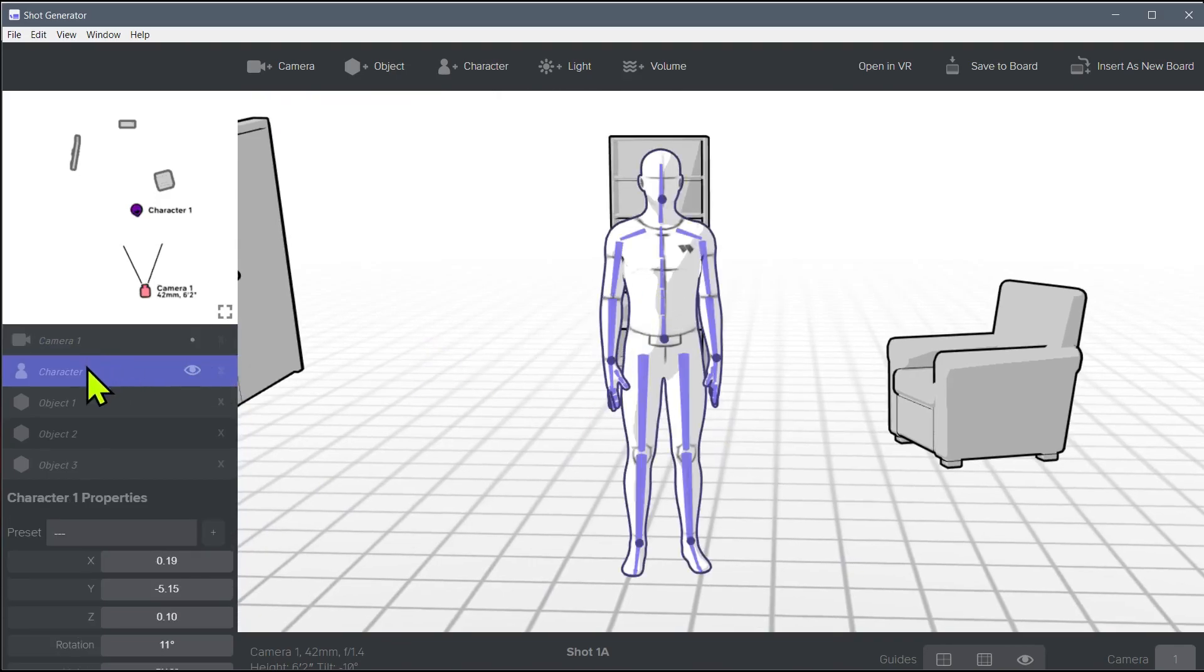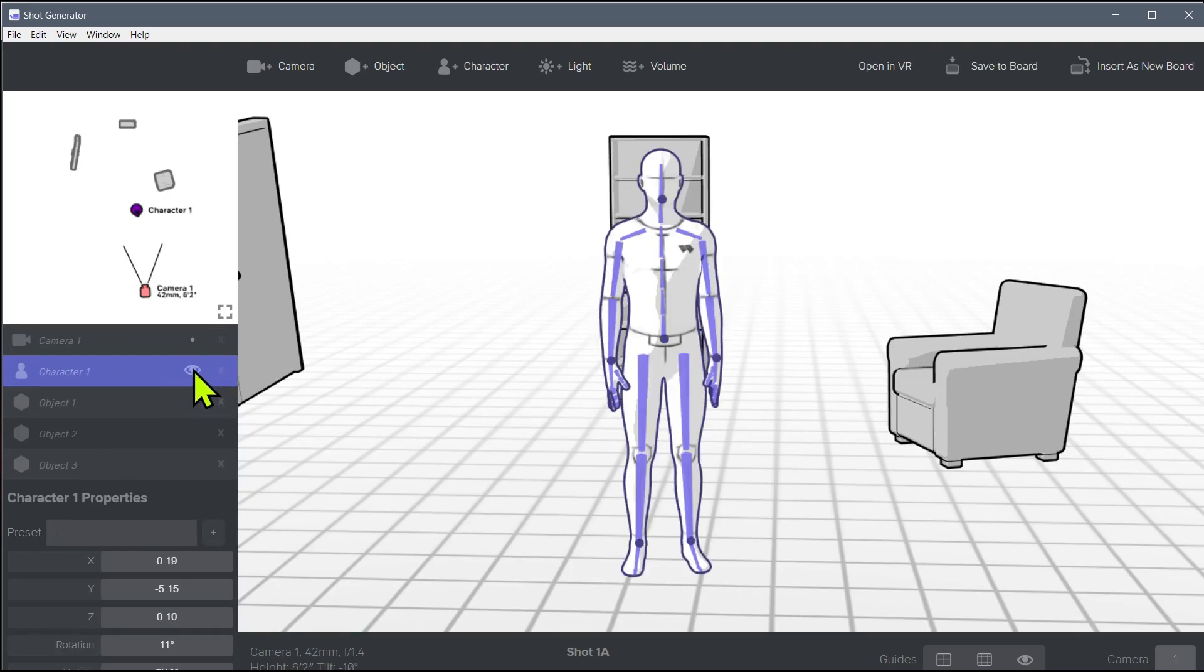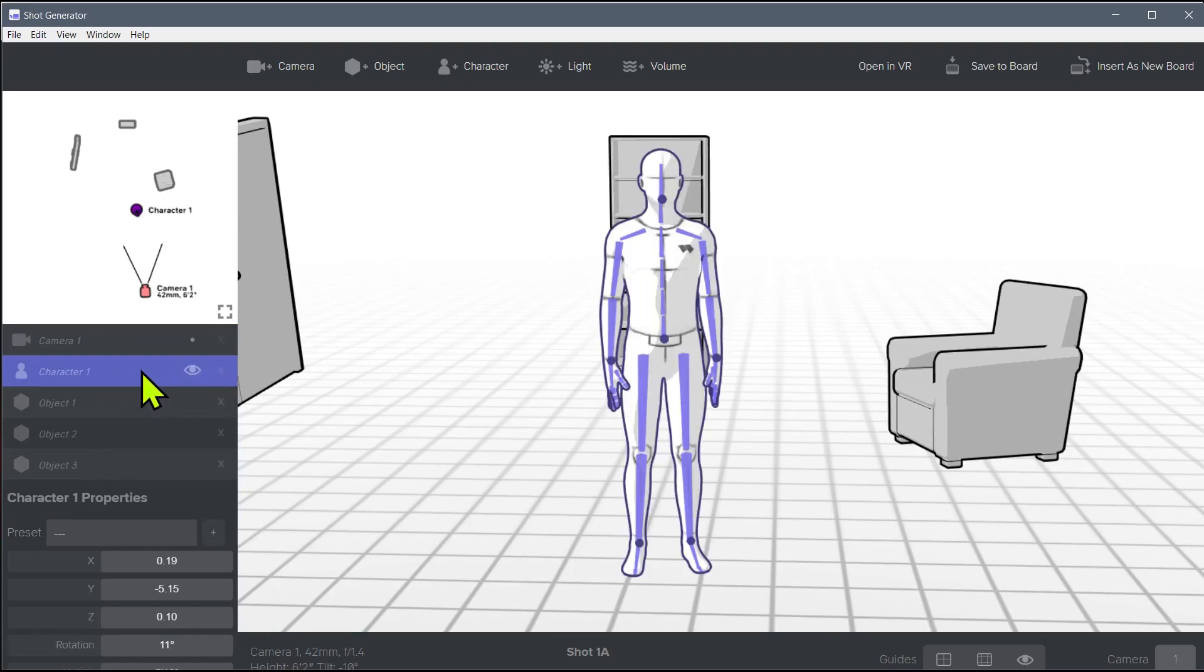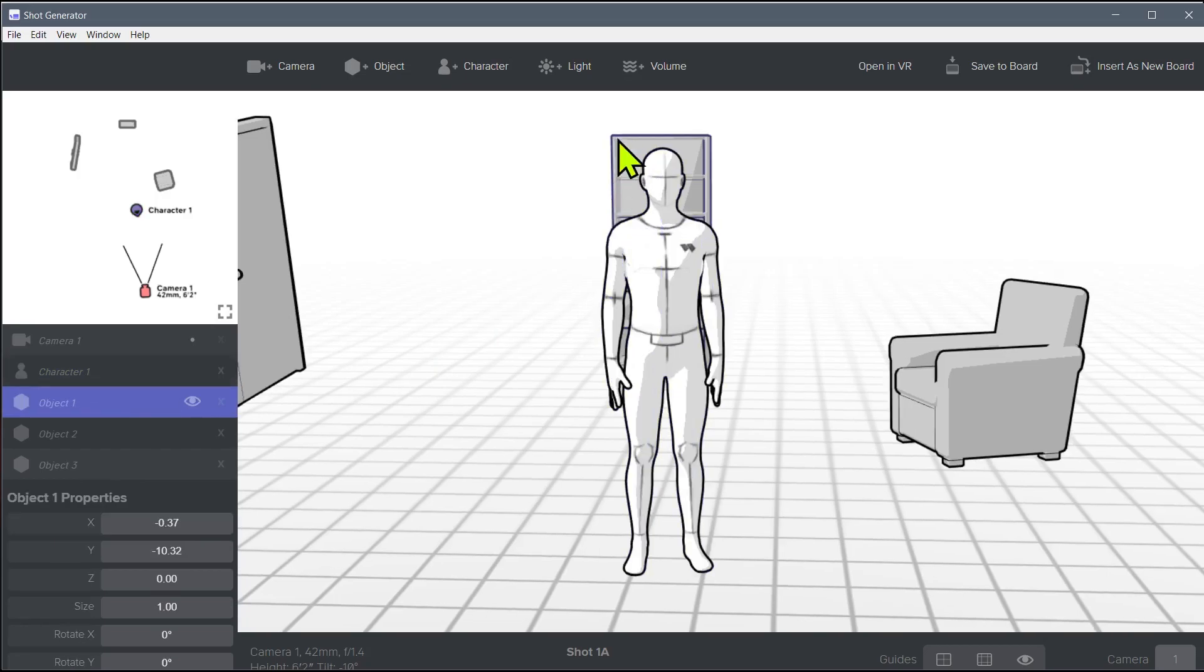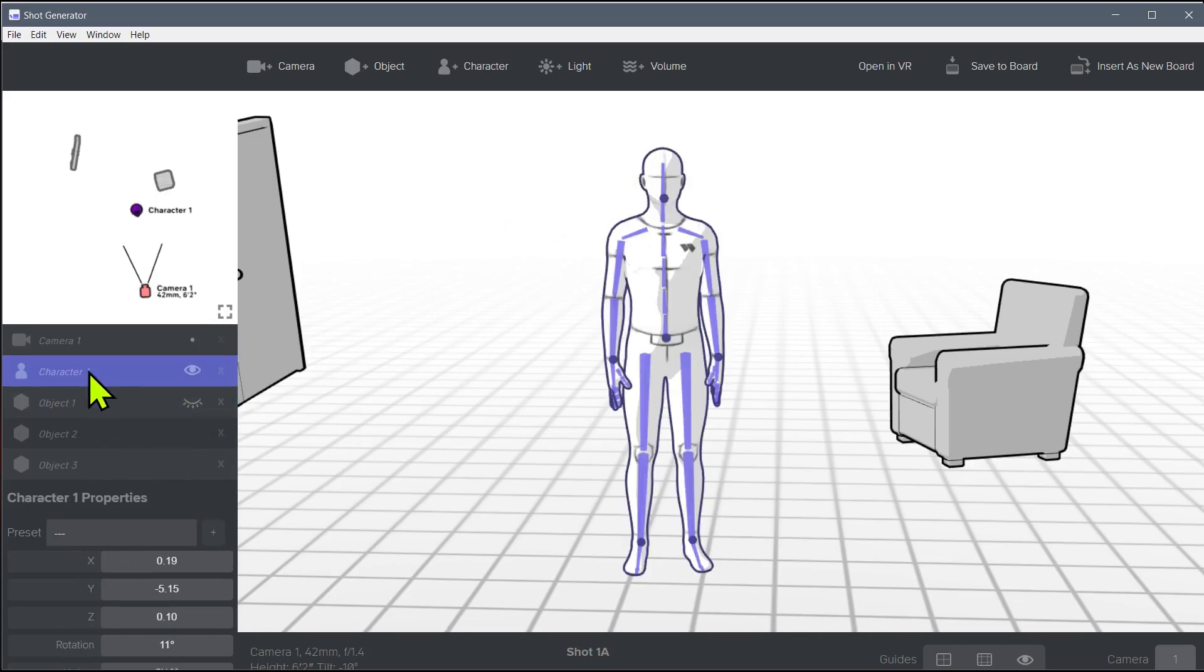When the character is selected, there's this little eye here that shows if we're toggling them being on or off. For example, this bookshelf might be getting in our way right now. So we can click on that object and turn this eye off. It's still here in our scene, we're just not seeing it right now because it might be distracting us.